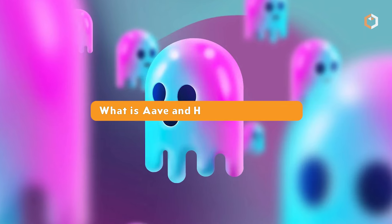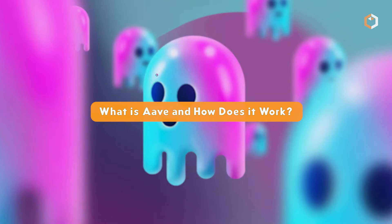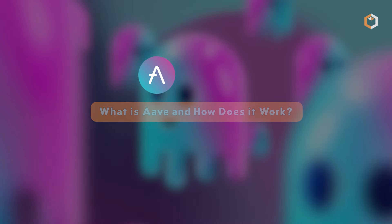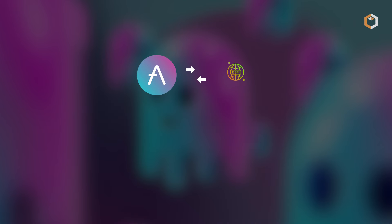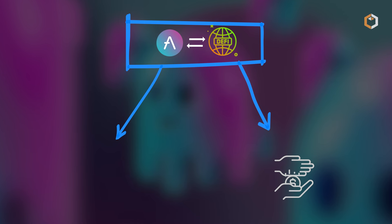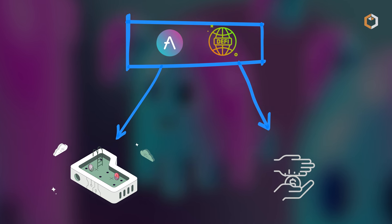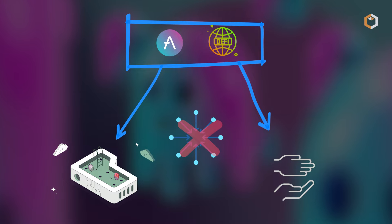What is Aave and how does it work? Aave, a decentralized DeFi platform, enables instant lending and borrowing through liquidity pools, eliminating centralization.